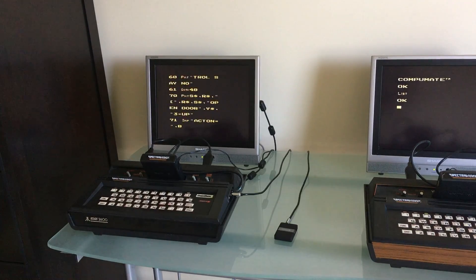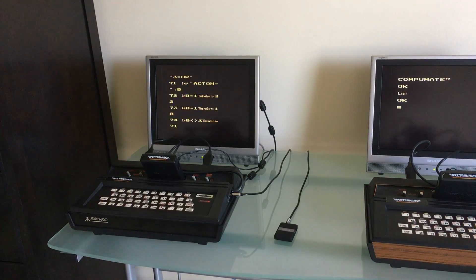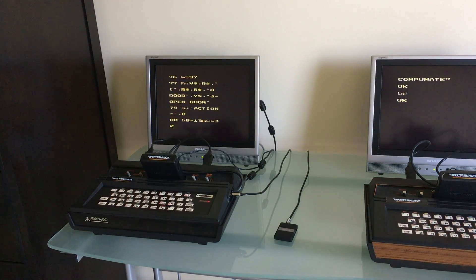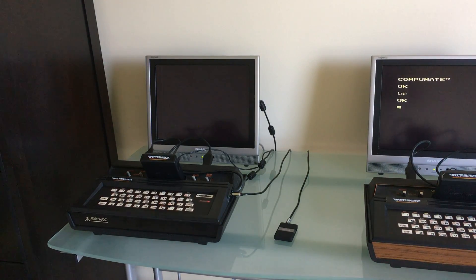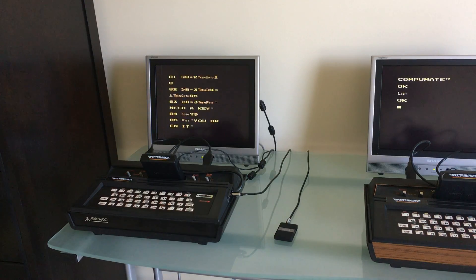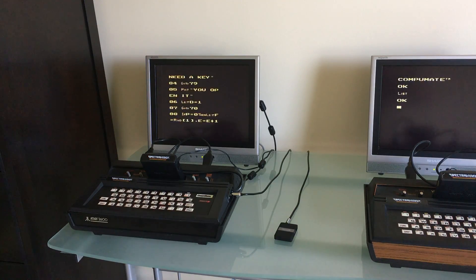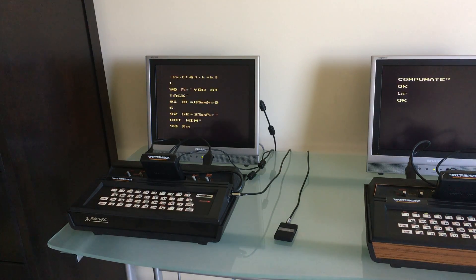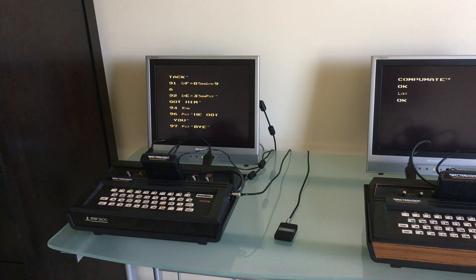So when this is done listing we will try to transfer it over wirelessly to the other Atari 2600 and see if it works.